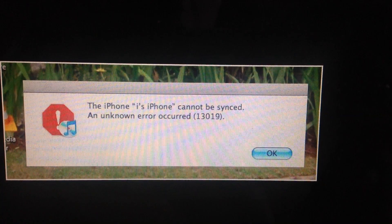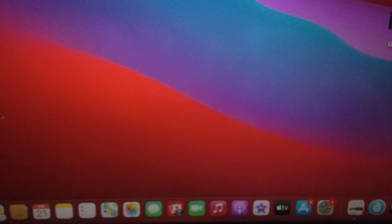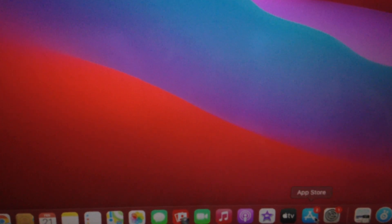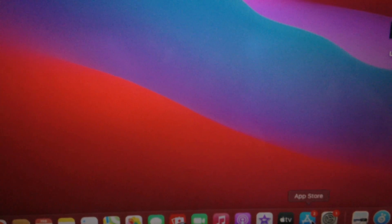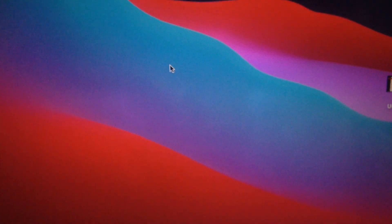For fixing it, the first thing you need to check is your macOS update. Just go to App Store and check if you have available updates or not.